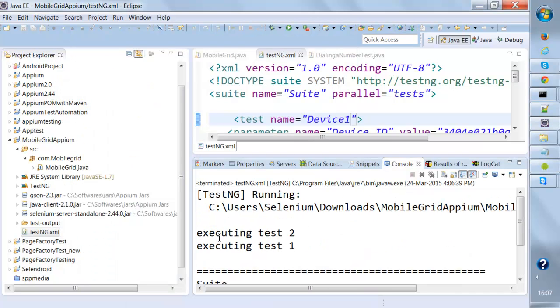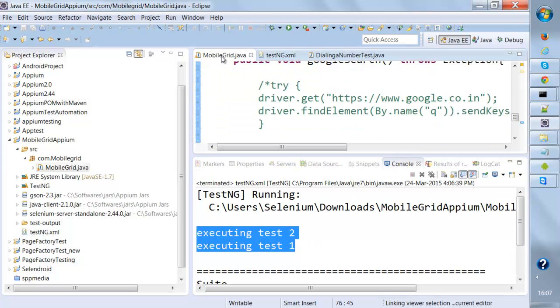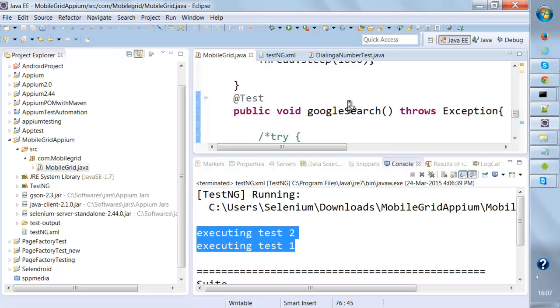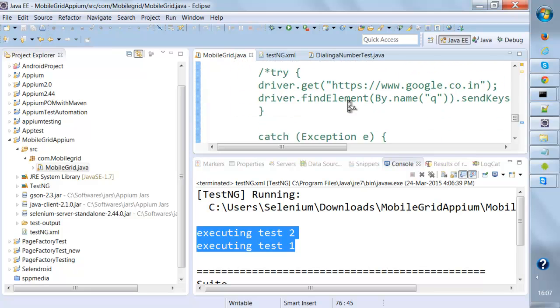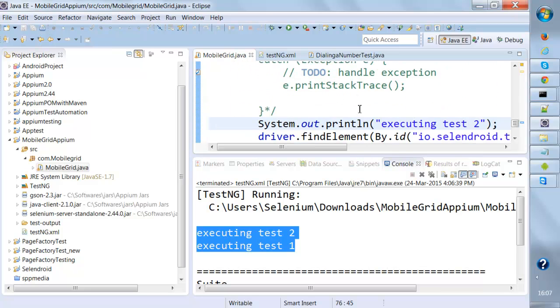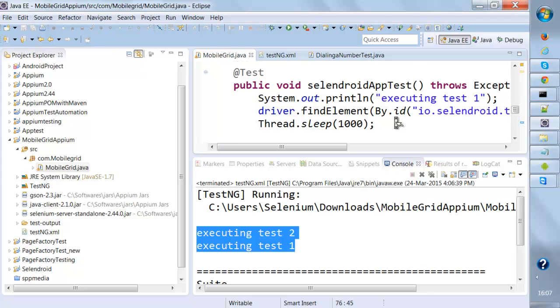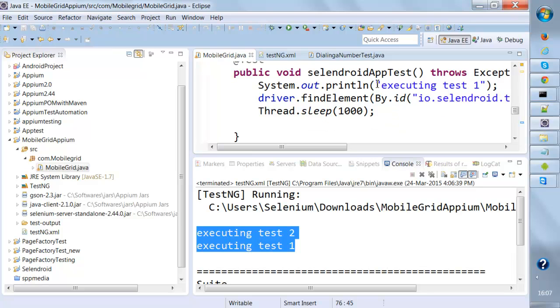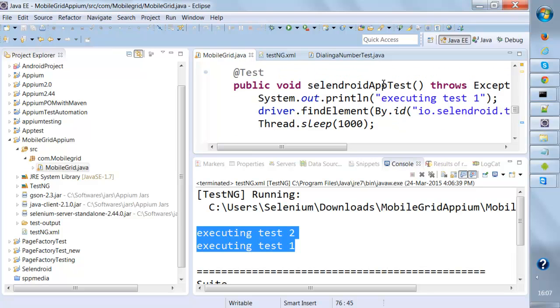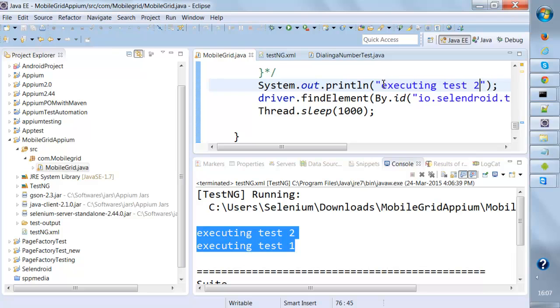Over here if you notice, executing test 1 and test 2 is printing at the same time. If I go over here, this is one of my tests which I have written executing test 2. In the first test I've written executing test 1, in the second one I've written executing test 2.